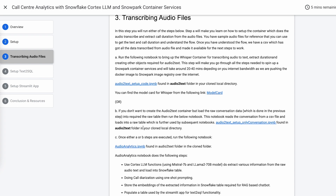Here you have two steps. The first step demonstrates how do you host a Whisper model and how you do the transcription. For this demo, we have given you some sample files through which you get an experience and learn how to transcribe audio files and load that into Snowflake.